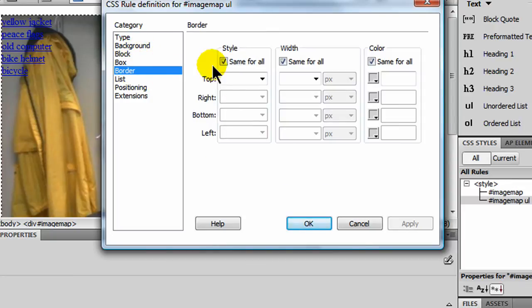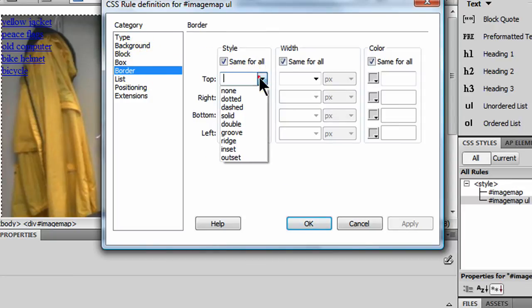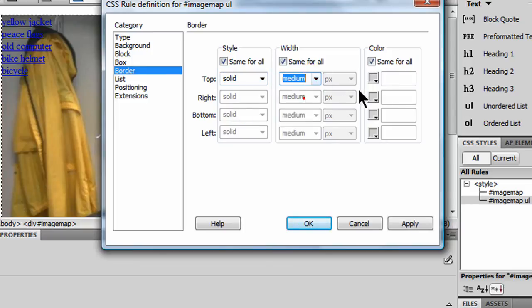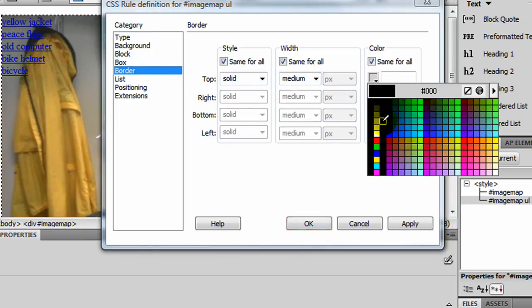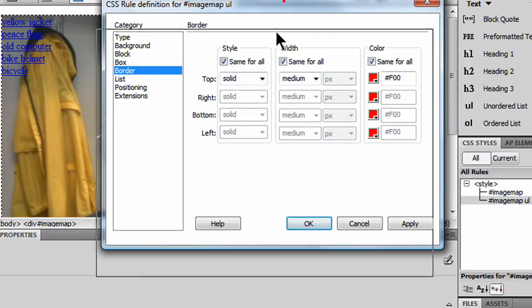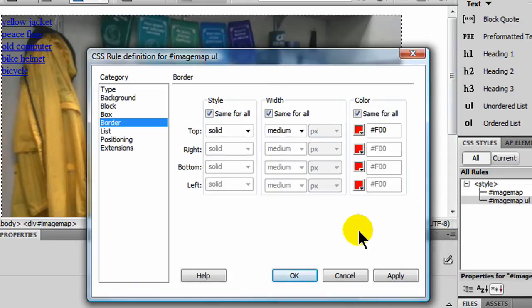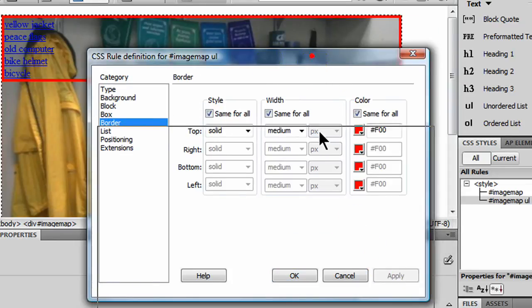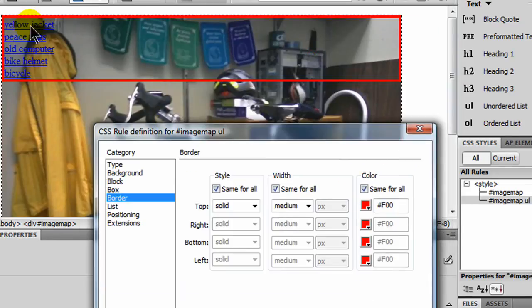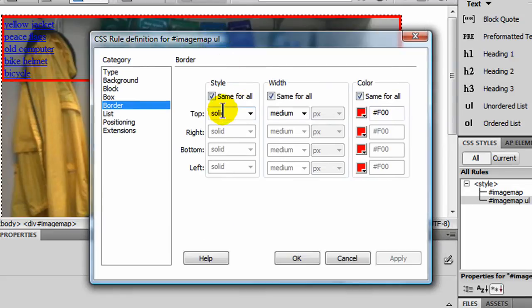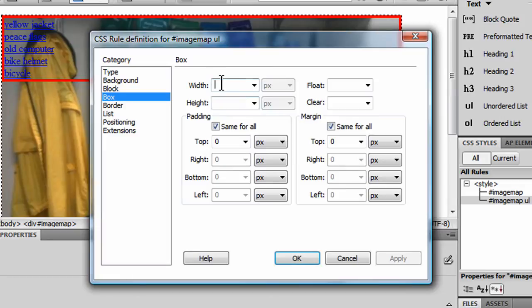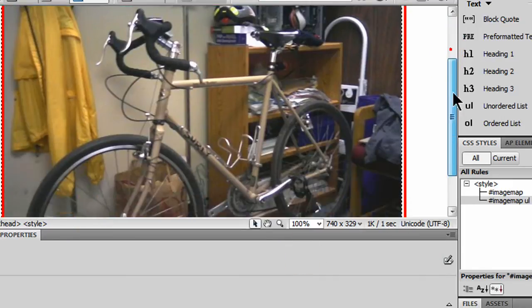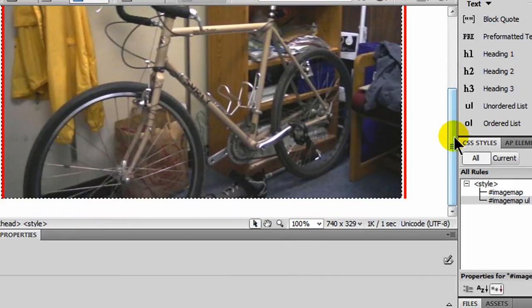Let me go to border, and I'm going to put a solid, medium, red border on my unordered list. And when I click apply, then you can really see that my unordered list is taking up the full width of the div, but it's just not as tall as I might want. So let me head over to the box category, and for width, I'll put in 640 by 480, and click apply. Now I'm going to click OK. So this is my unordered list.